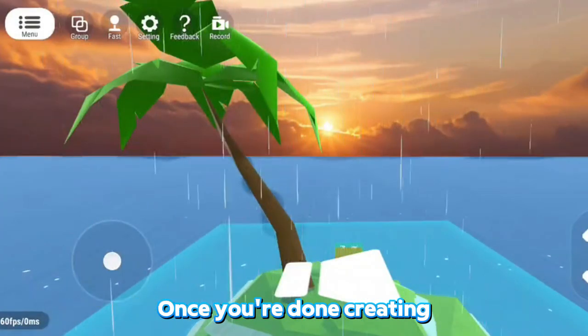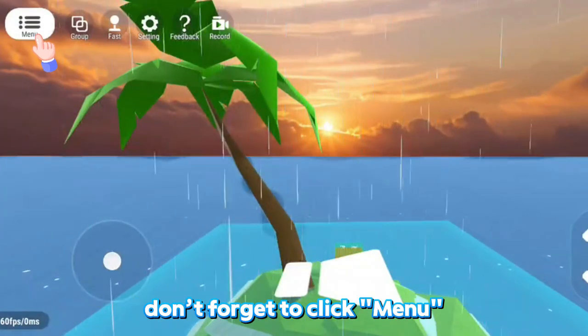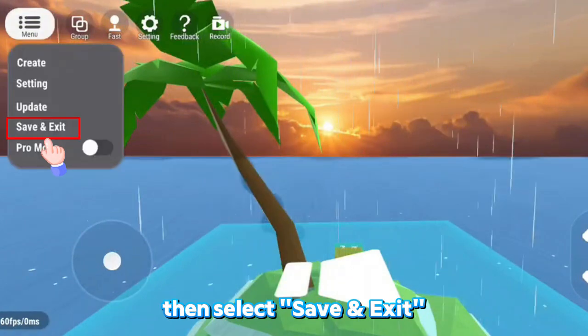Once you're done creating, don't forget to click Menu, then select Save and Exit.